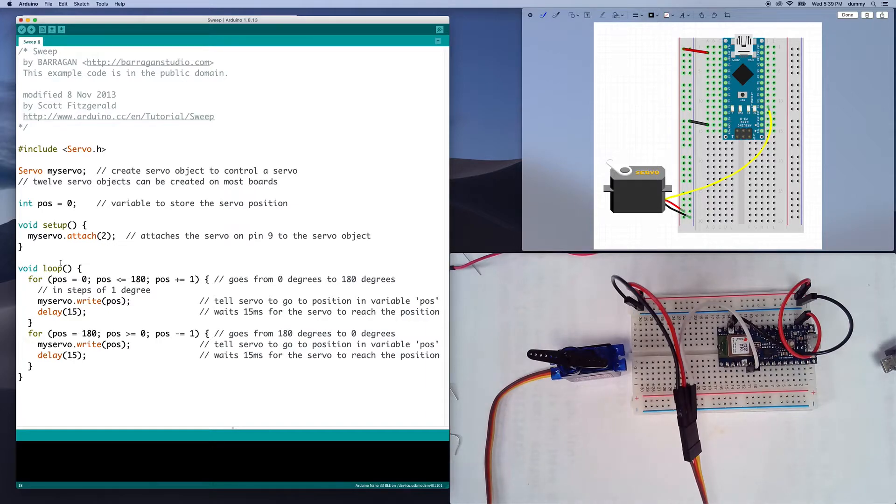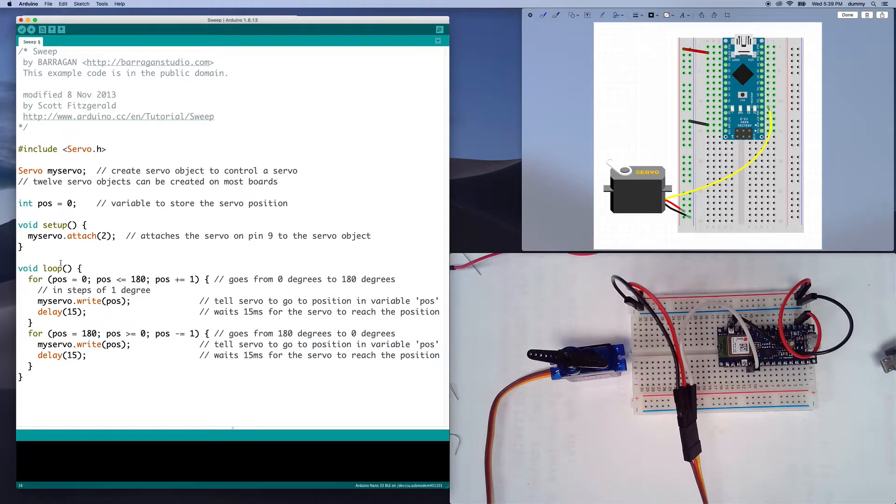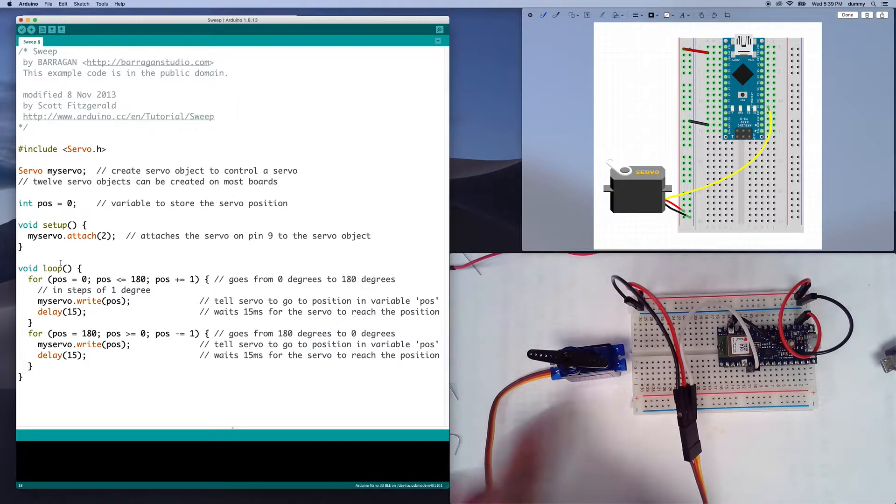And in the loop here, all we're doing is we're writing out a value, a value that's going to be somewhere between zero and 180, because those correspond to degrees, and that's how we can identify where the servo is positioned.